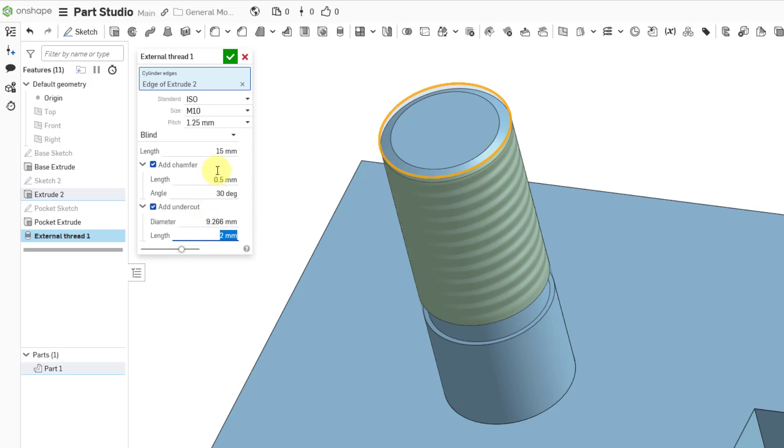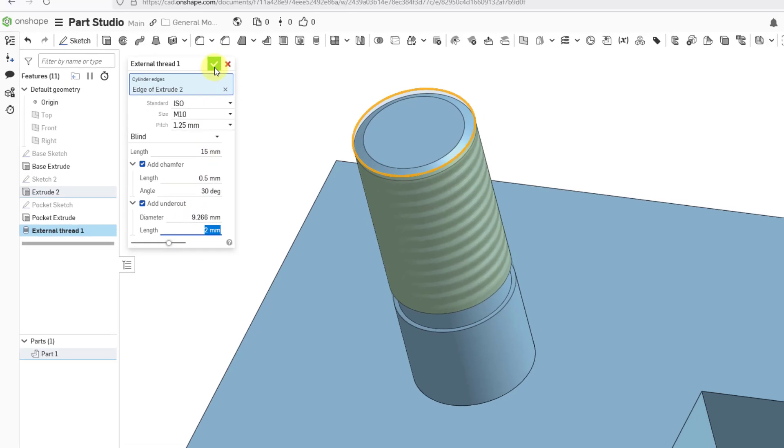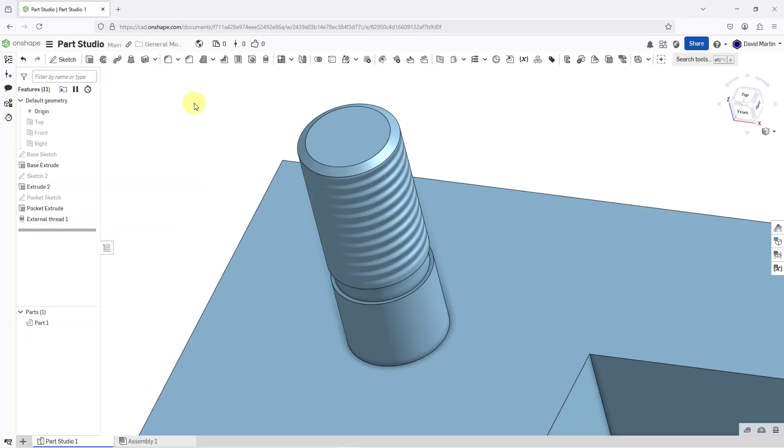When I'm happy with this, I can hit the check mark. And there you can see the external thread in the model with the chamfer and the undercut.